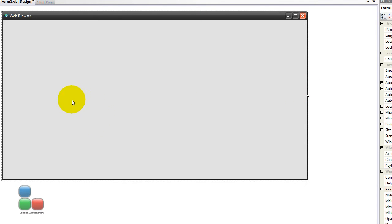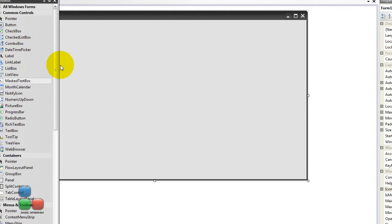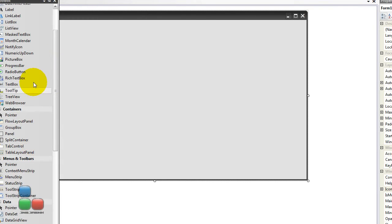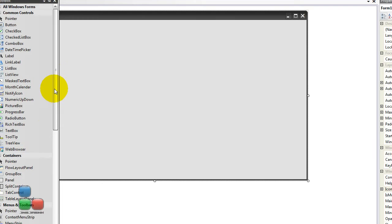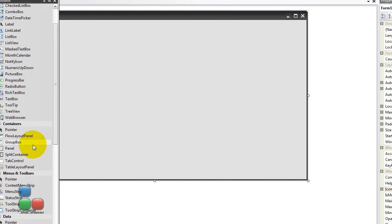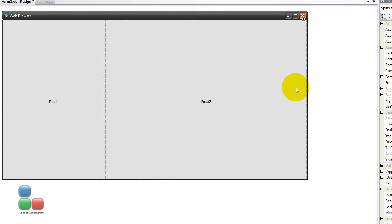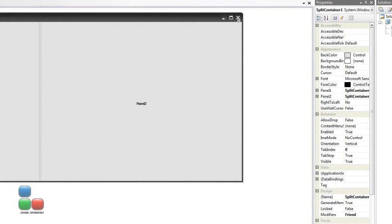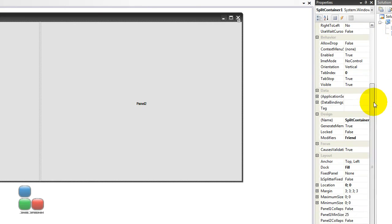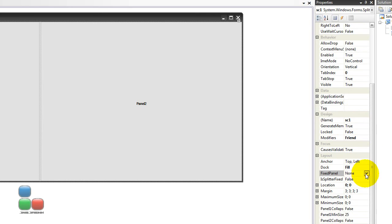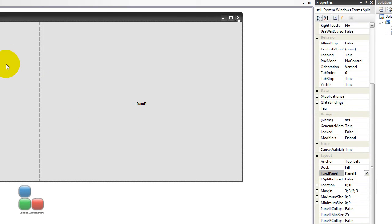So firstly I'm going to create, let's see how we are going to do this. Yeah, you have a couple of ways. Let's just use a split container. So we go to the property panel thing. So we go to name just to call it, I accidentally pressed ctrl s but okay so change this one to sc1 from split container 1. Dock can be filled. Fixed panel must be on panel 1. So this panel can't move. So panel 1 can't move actually.